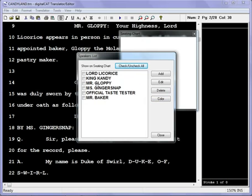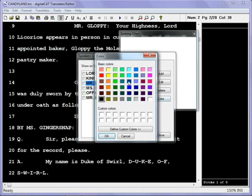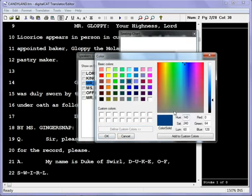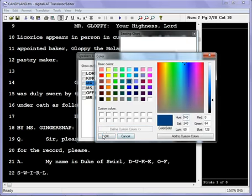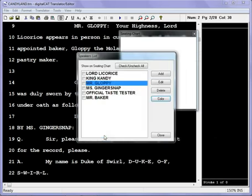So for instance, if maybe Mr. Gloppy was wearing a blue tie that day, that might help you remember something later on. Change that color to blue. You can also define your own colors here if you want to, and hit OK.